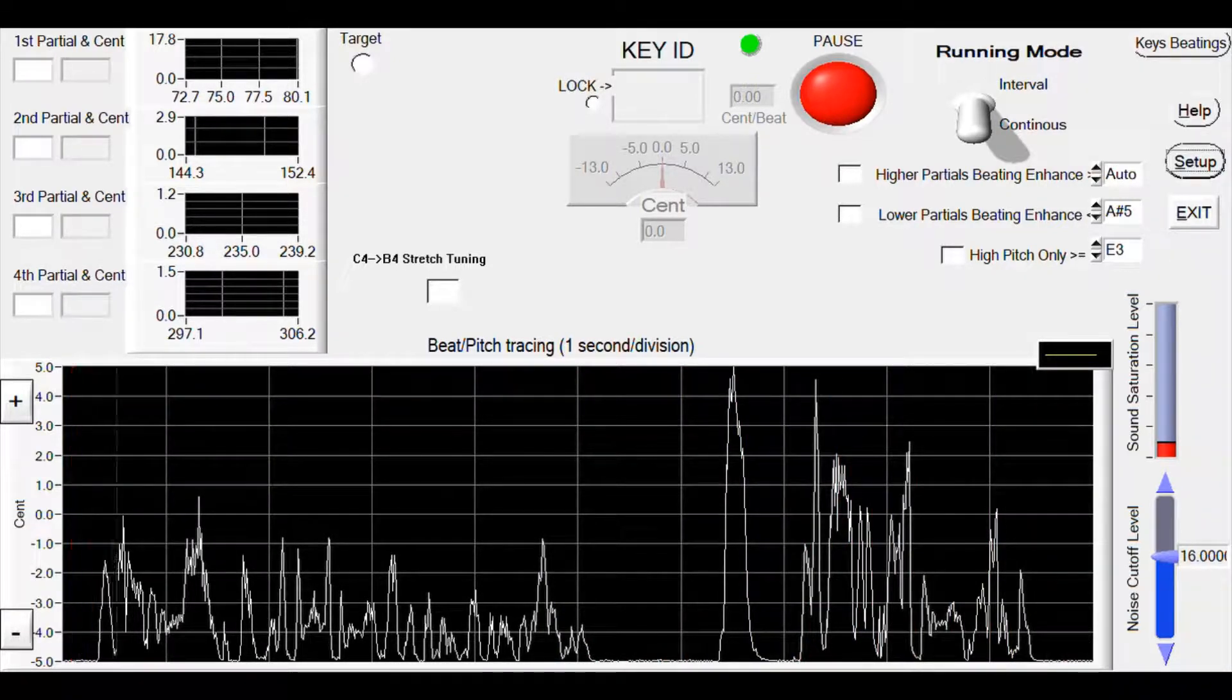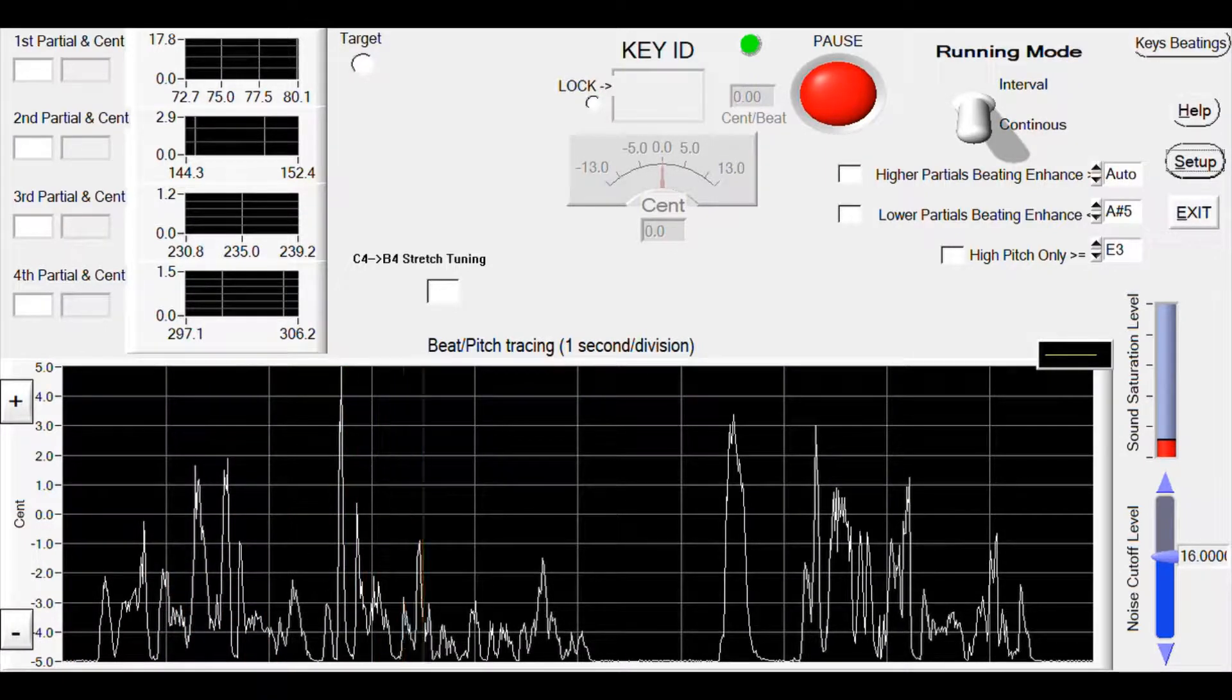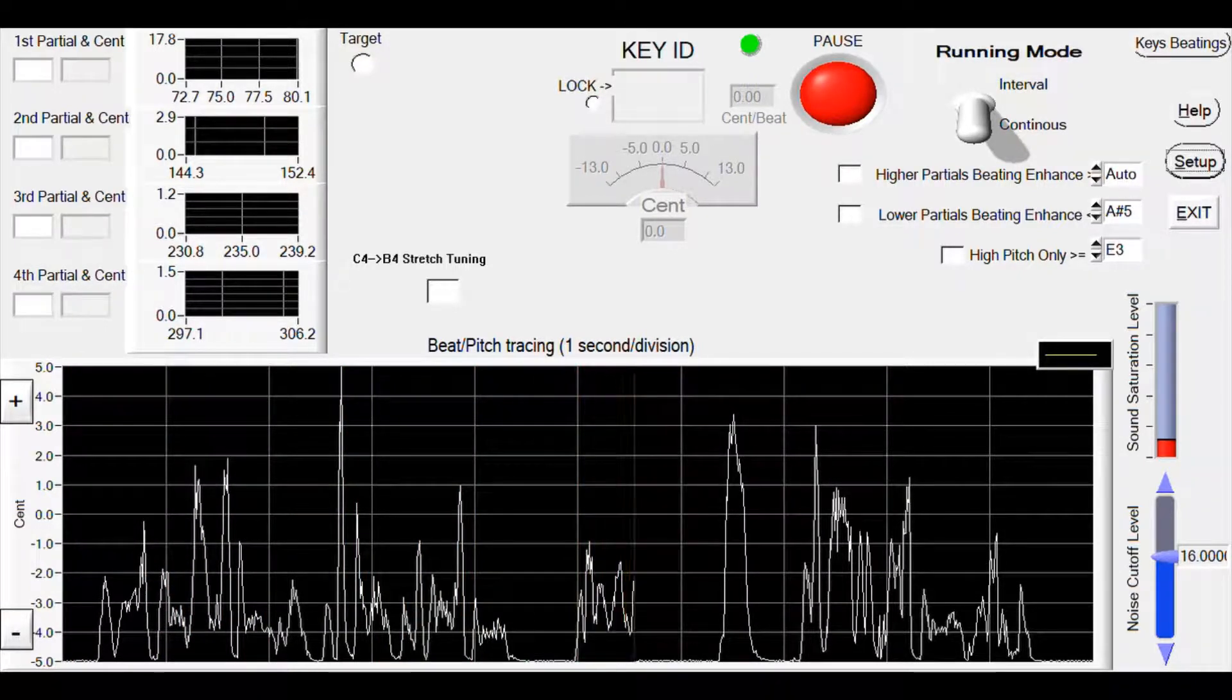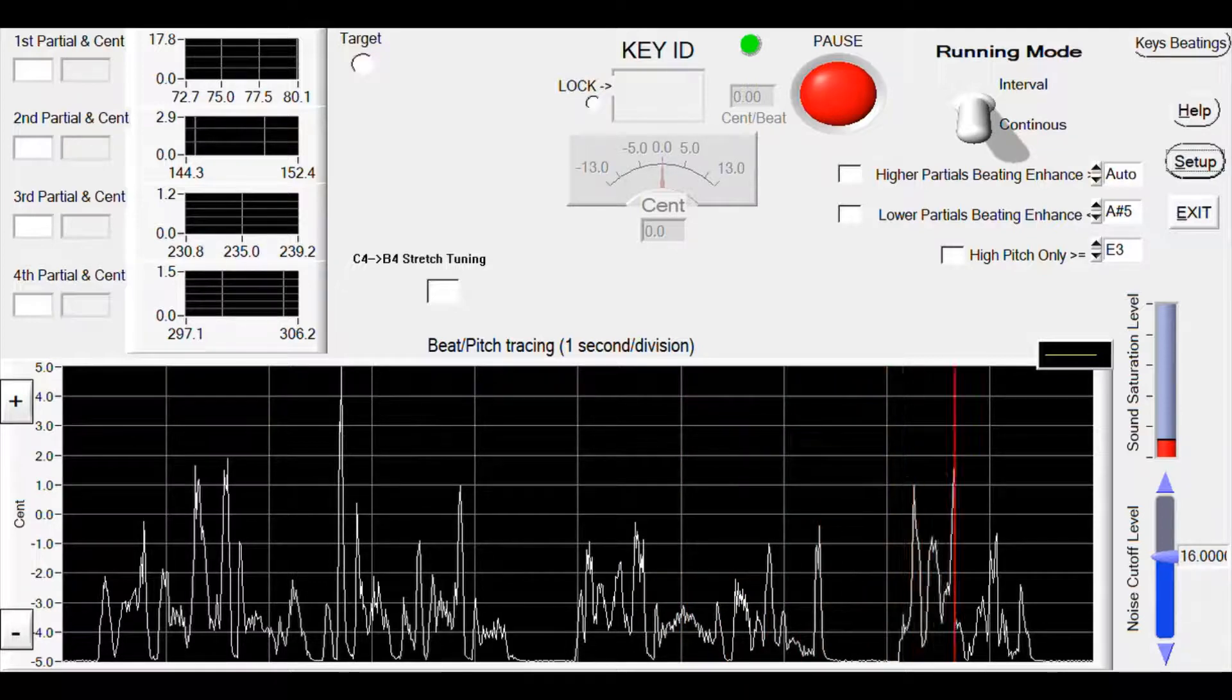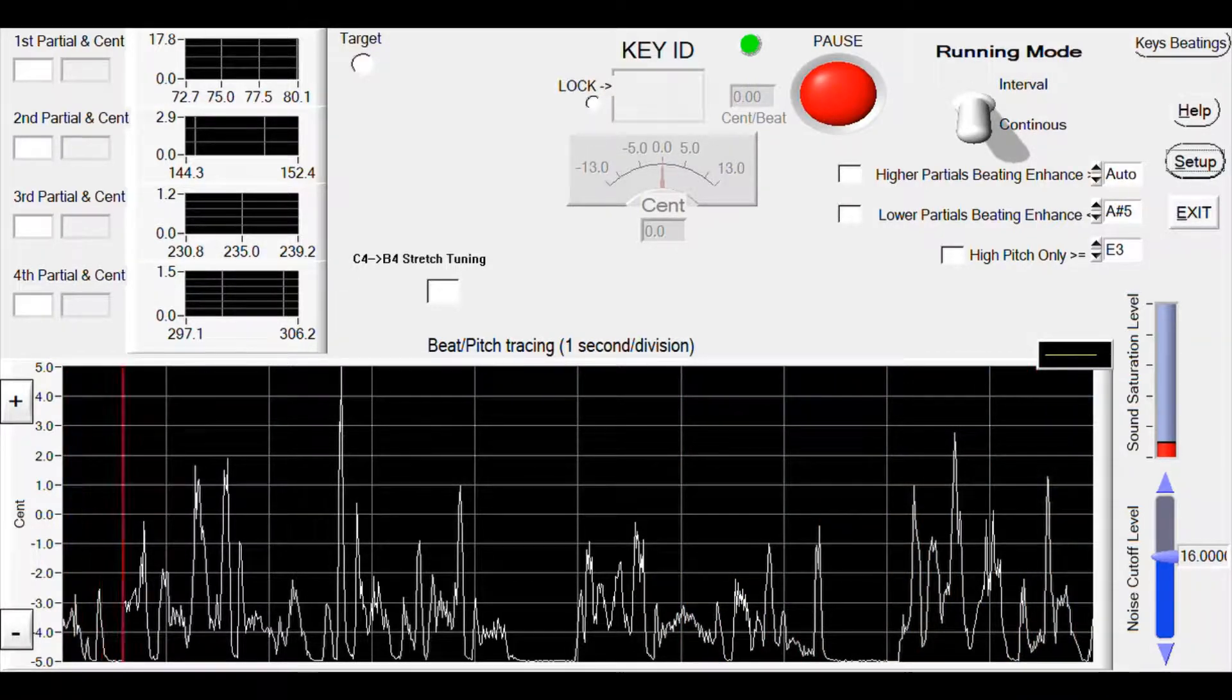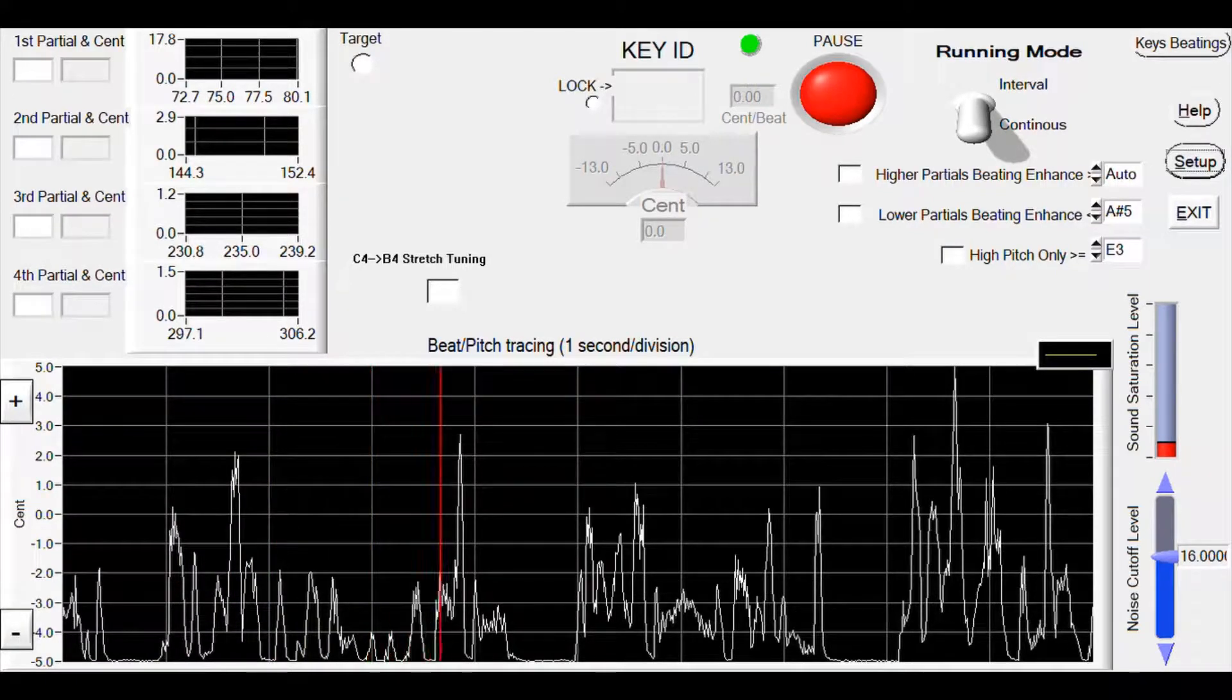We use only one string from each key for stretch tuning, so remember to mute the other strings. To make sure we're on the same page, let's reset the program with a few clicks.